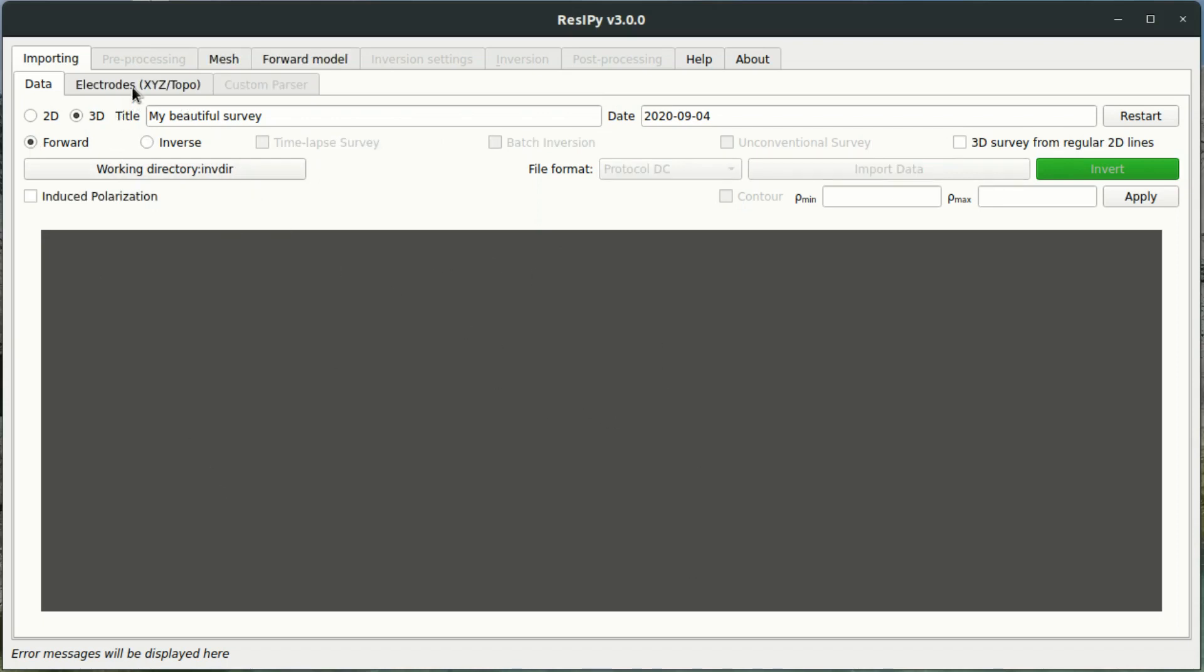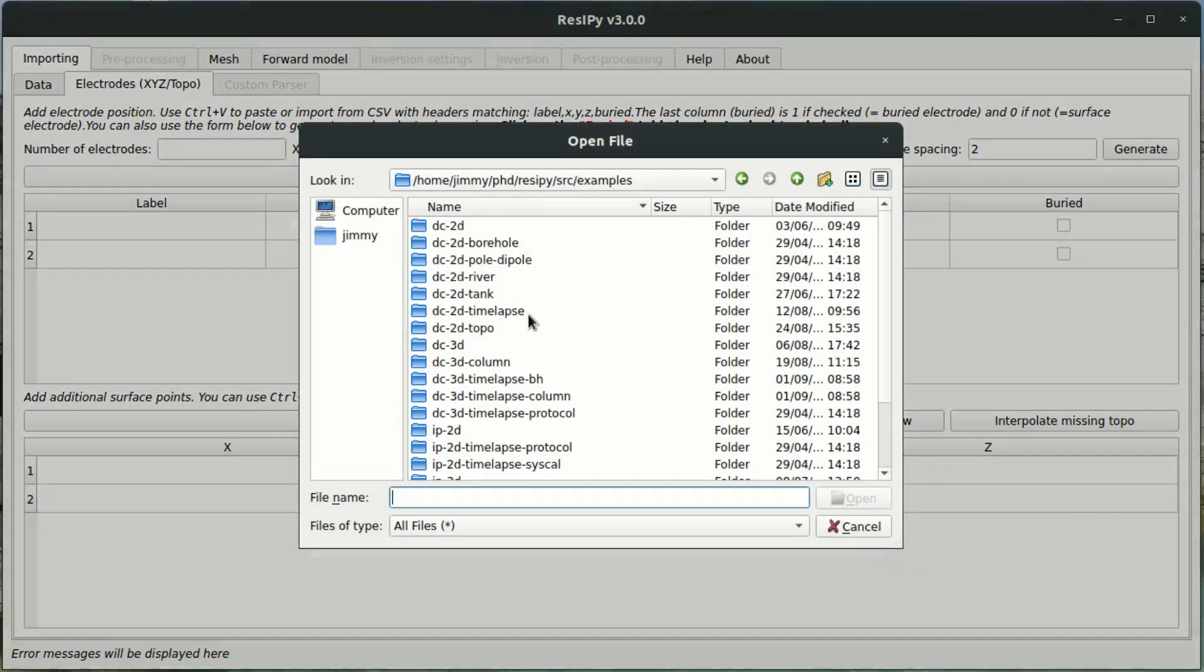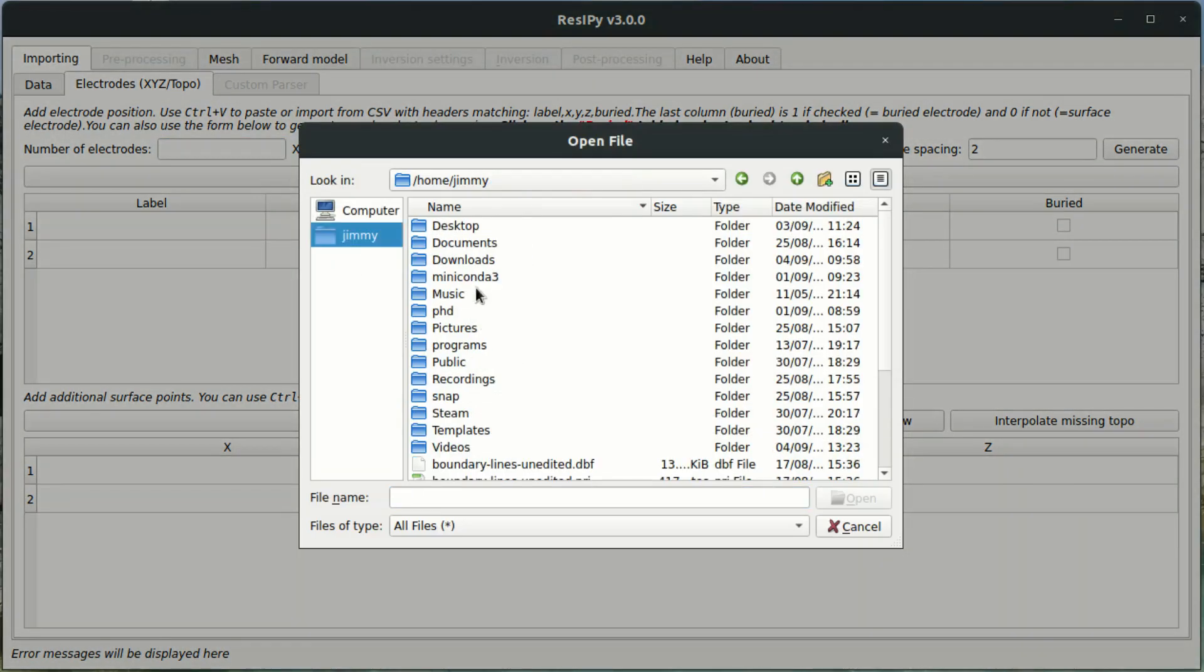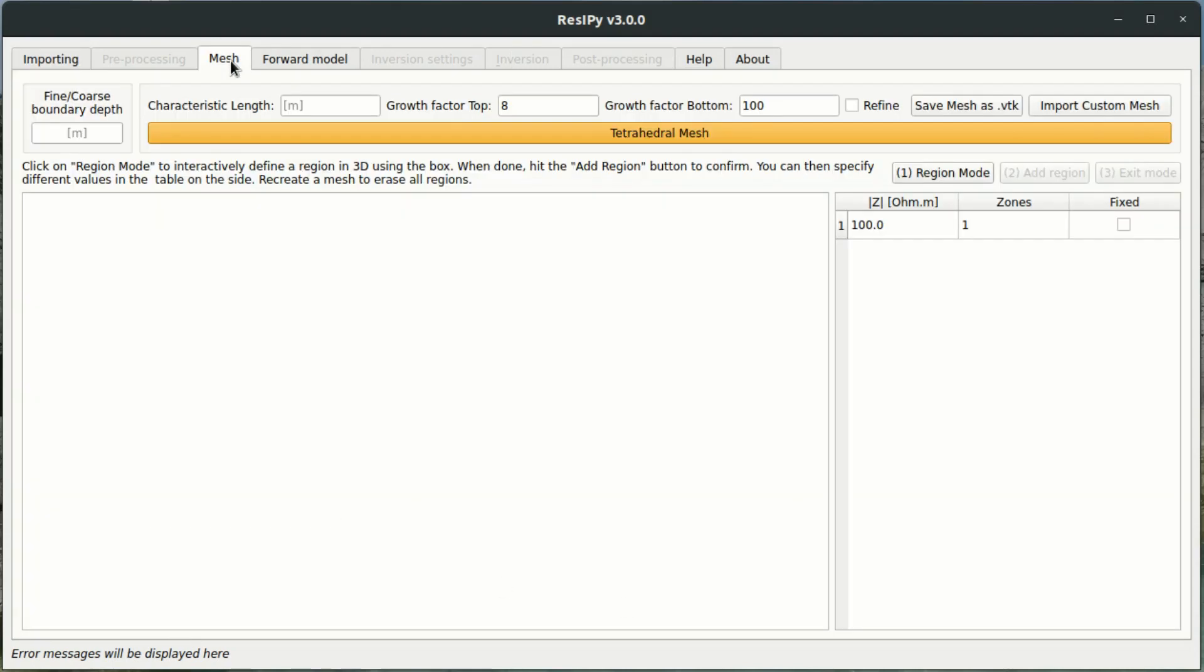The next step is to tell the software where our electrodes are. So I have a CSV file ready prepared, I'm just going to quickly grab that now. And as we're making a forward model we now have the option to create a mesh with the electrodes that we have given the software.